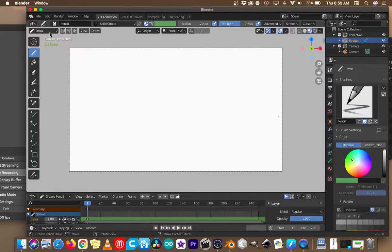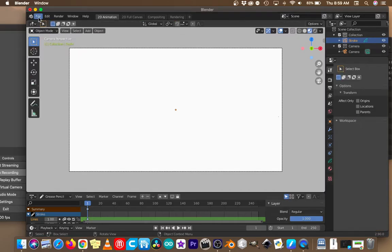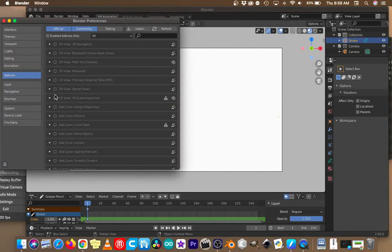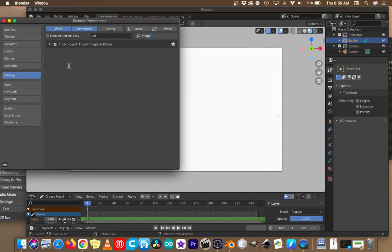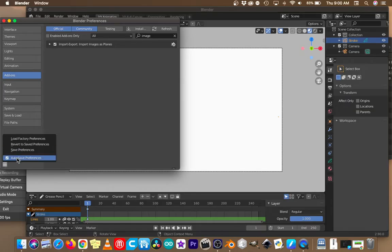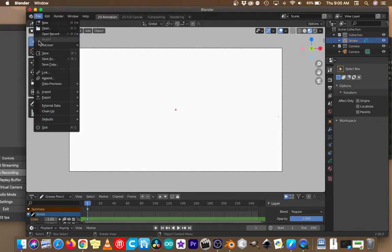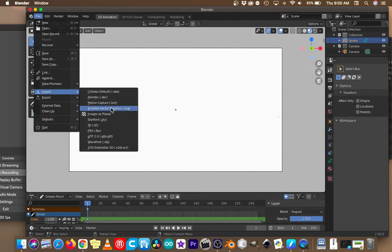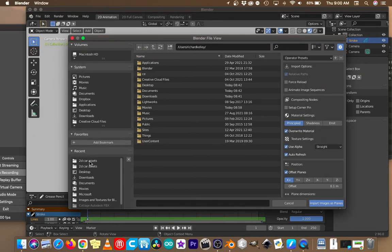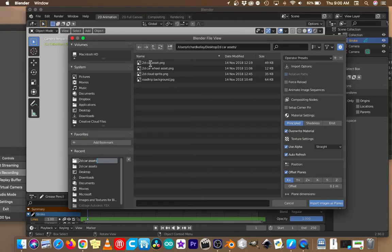Go into object mode and out of draw mode, then go to Edit and Preferences. This is very important — it makes life a lot easier. You can draw some planes and UV map images to them, but if you go into Preferences, then Add-ons, and search for 'image', you'll find the 'Import Images as Planes' add-on. Make sure that's checked, then save your preferences. After that, if you go to the File menu and go to Import, you'll find 'Images as Planes' as one of your options.